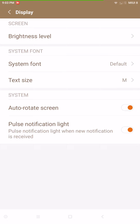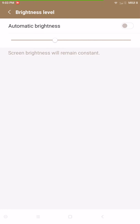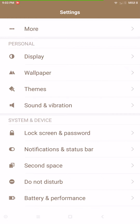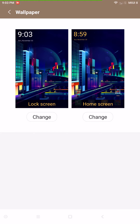Under Display, these are the settings for your display. You have your brightness level — you can set it for automatic brightness or not. System font size and text size are all right here. You can also set your pulse notification light, though it doesn't have settings like normal Marshmallow where you can change colors or set it per app — but it does blink for you.